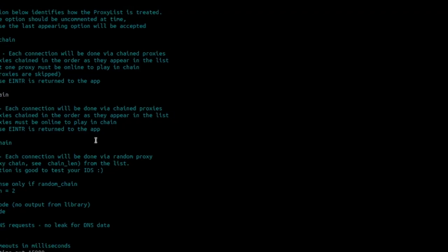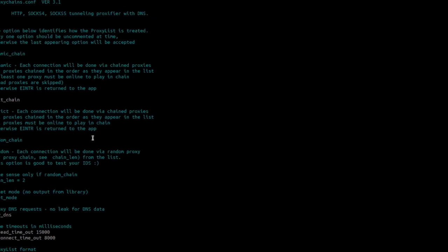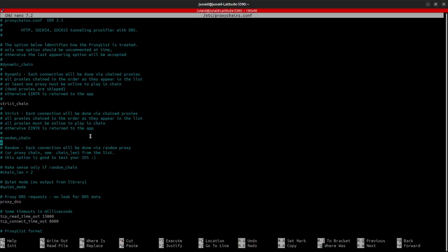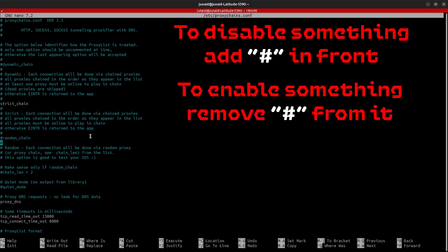So, you can say nano and then /etc/proxychain.conf and press enter. Once you press enter, it will open up the proxychain.conf file. Once the file is open, we want to enable some functionality in the tool by removing the hash at the beginning of the line.